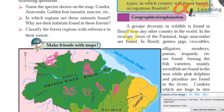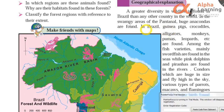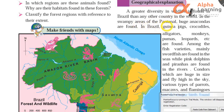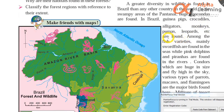Geographical explanation: A greater diversity in wildlife is found in Brazil than in any other country in the world. In the swampy areas of Pantanal, huge anacondas are found. In Brazil, guinea pigs, crocodiles, alligators, monkeys, pumas, leopards, etc. are found.